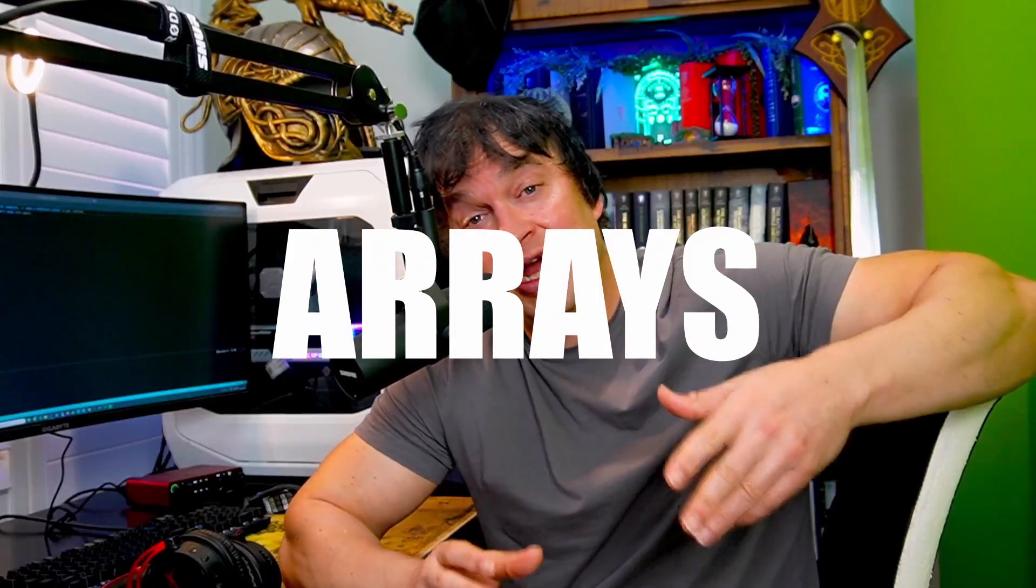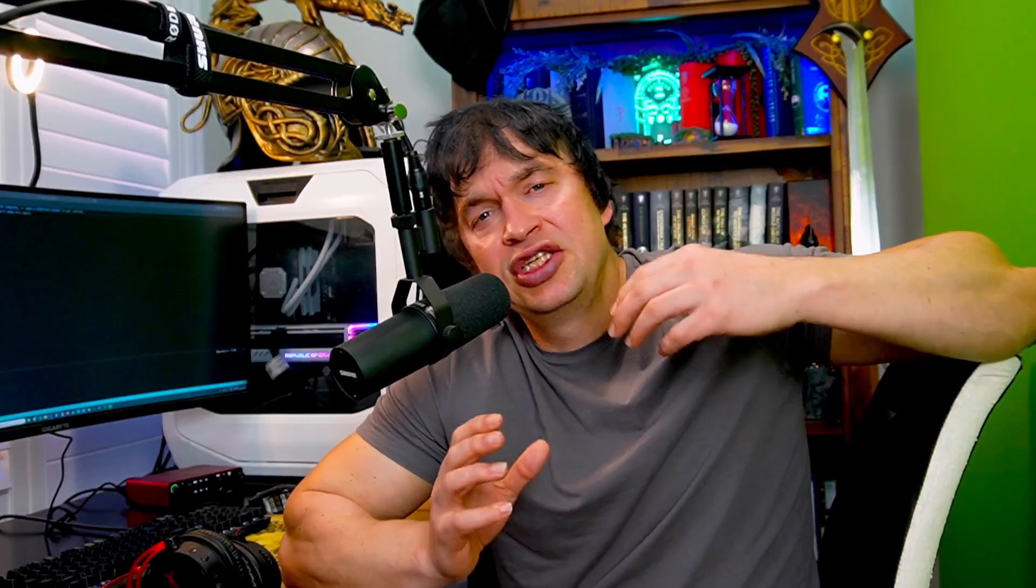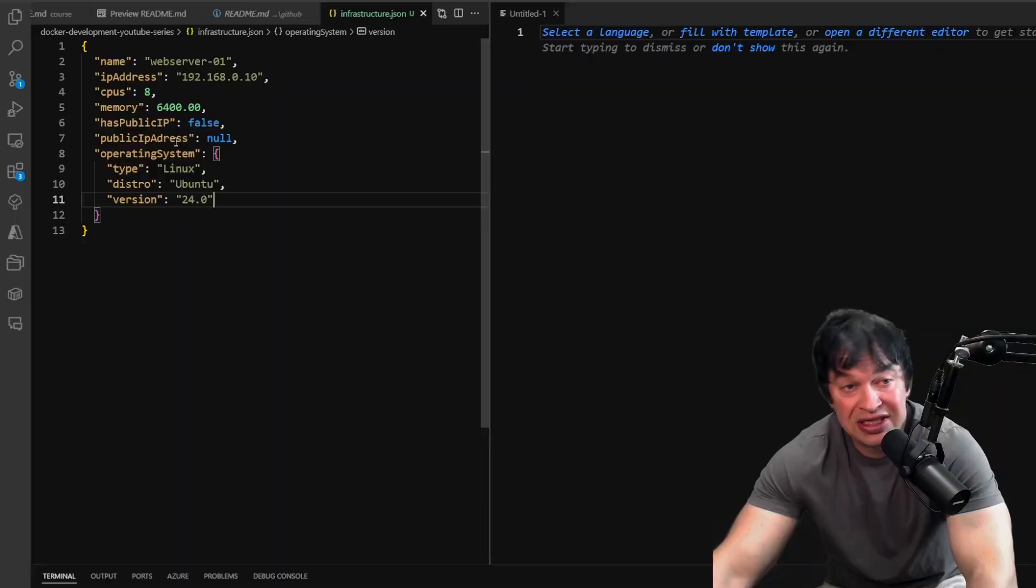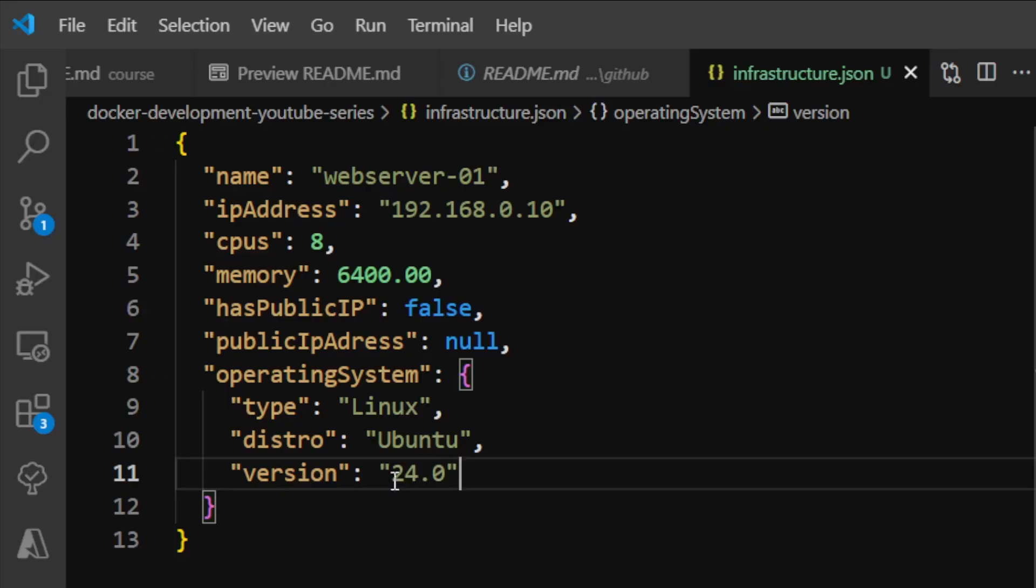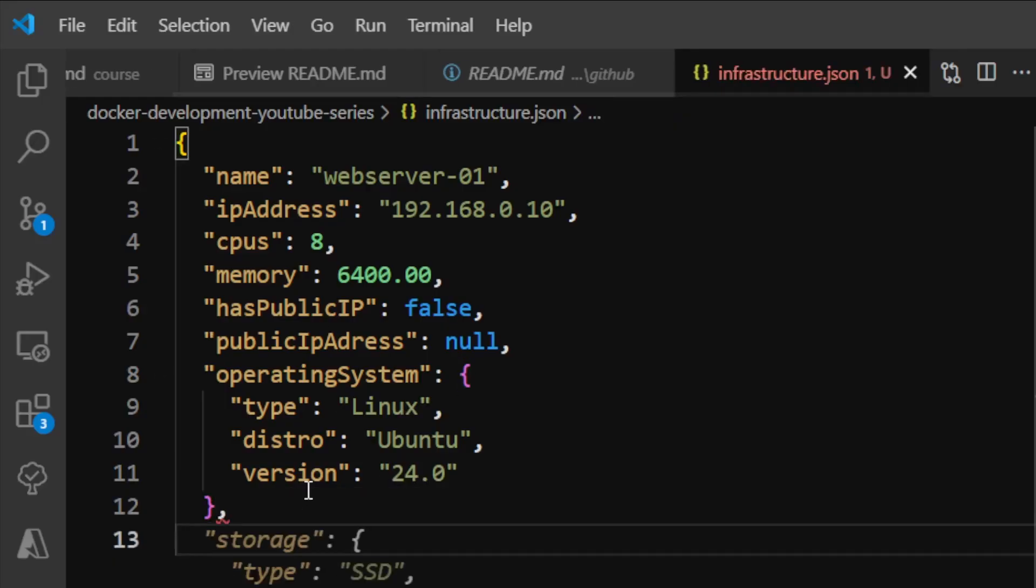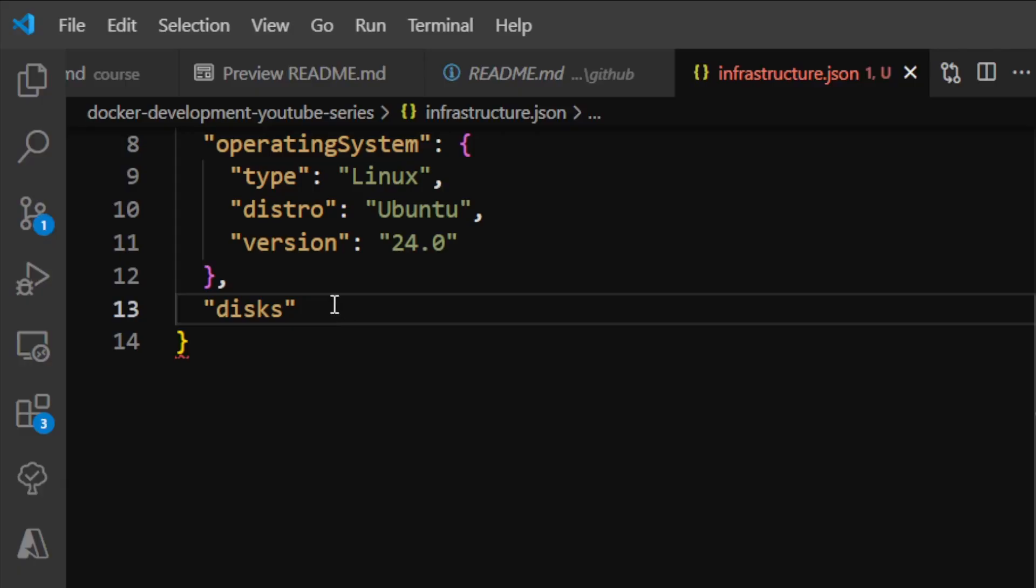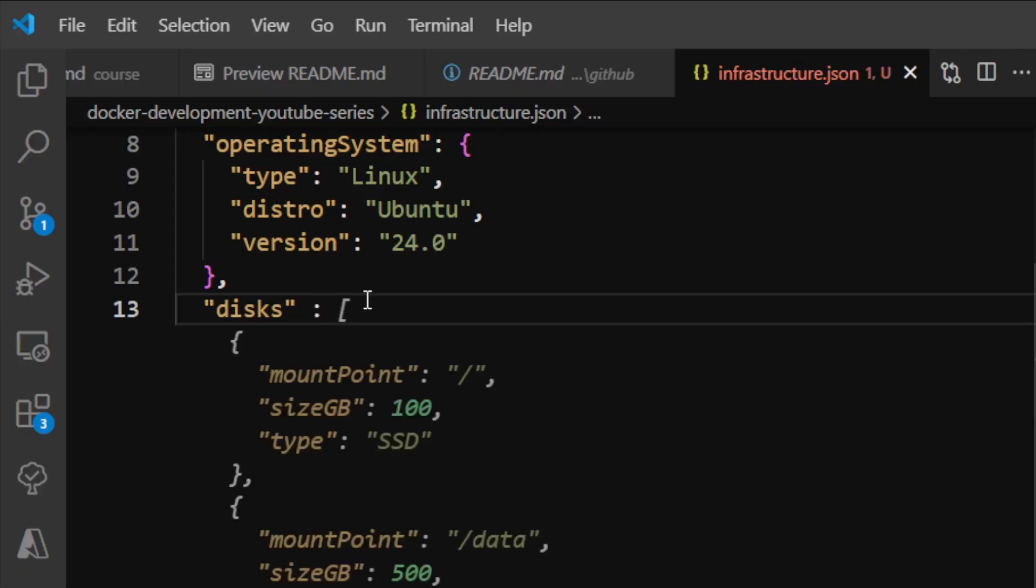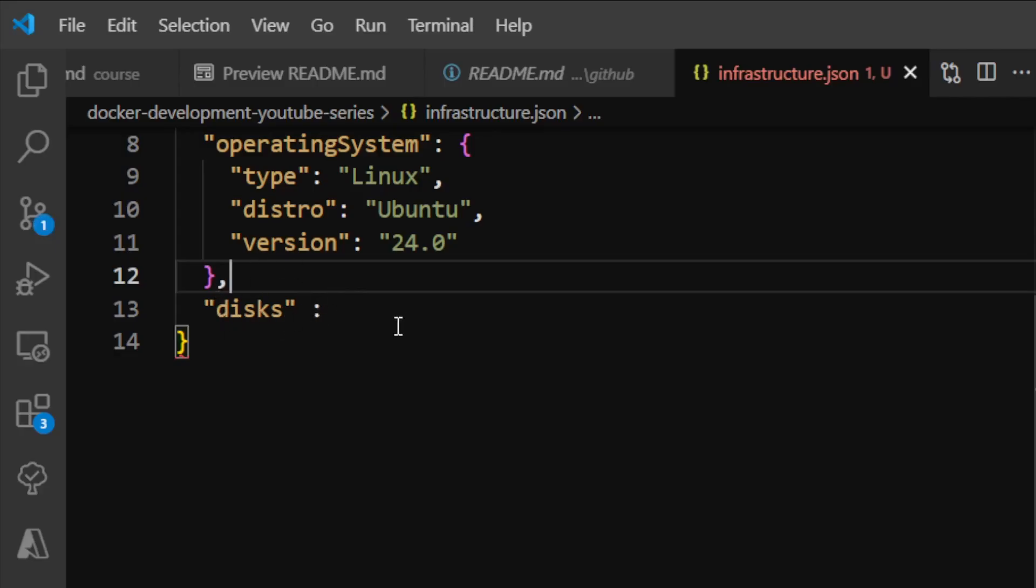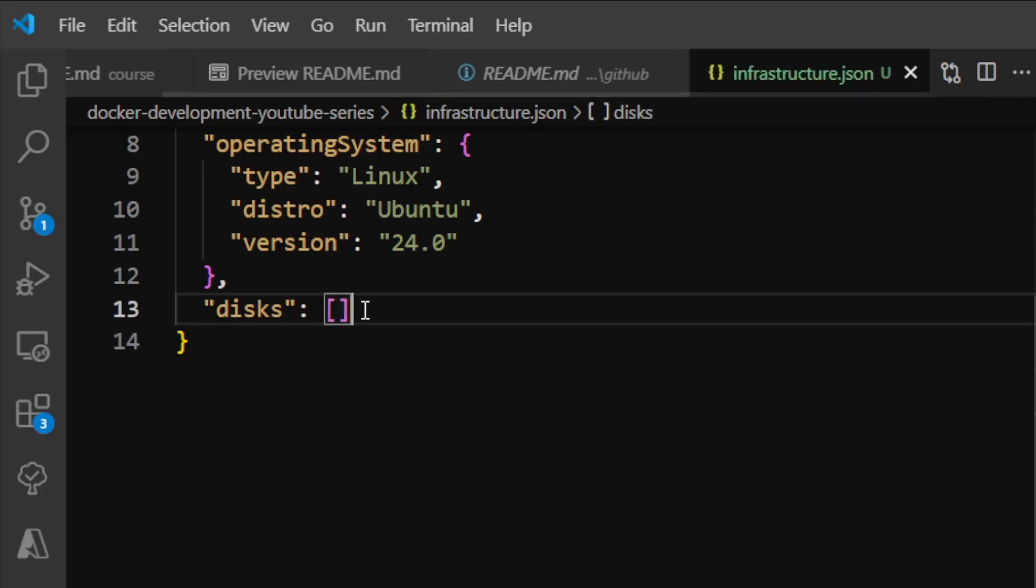Those are the main fields you need to be aware of in JSON. Similar to YAML, the second type of data structure is called arrays or lists. This is useful because sometimes you want a list of strings, numerical values, objects—like servers, applications, port numbers, or networks. Looking at our server definition, we could introduce a new field called 'disks'. To indicate an array in JSON, we create a colon then use square brackets.